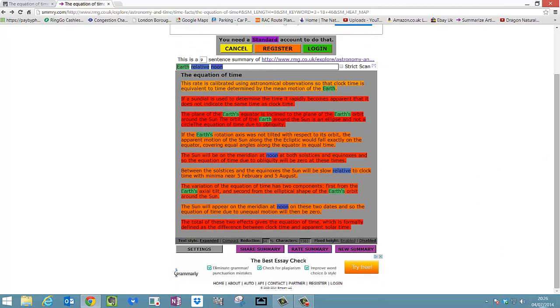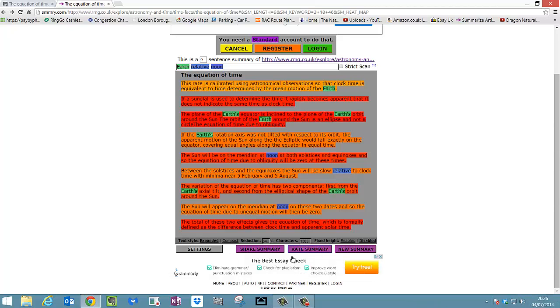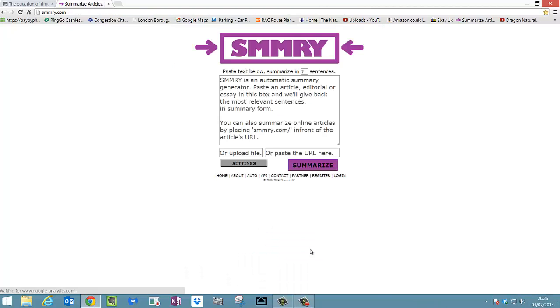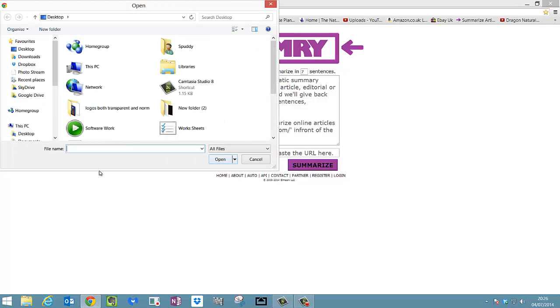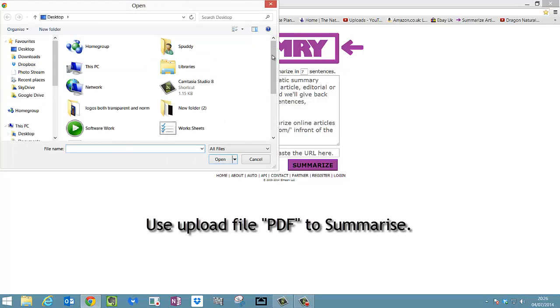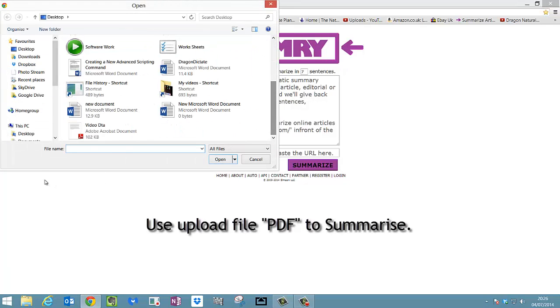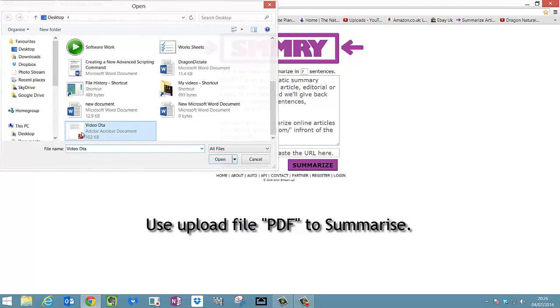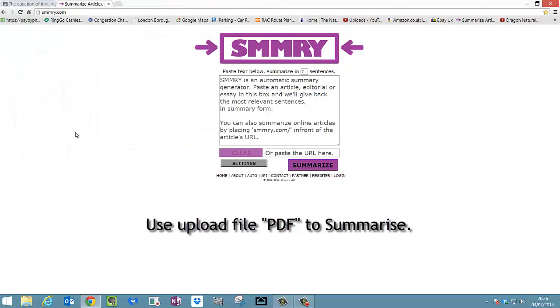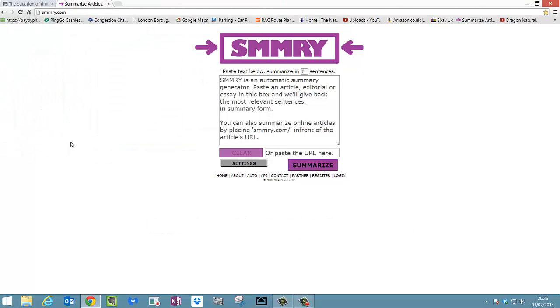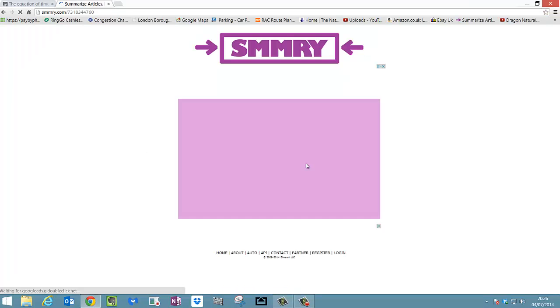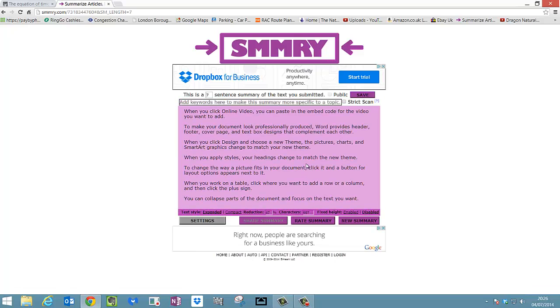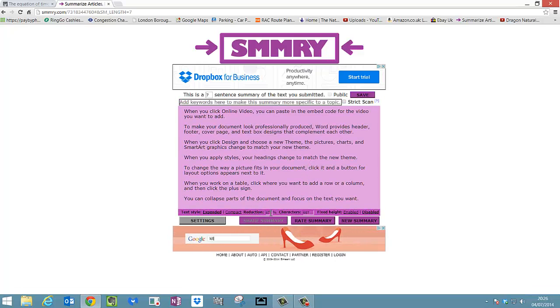But I think it's quite a handy option, especially when you're doing stuff on the internet or even PDFs, articles that you've got on your computer you can upload. So let me try that quickly. Click new summary. This time I'm going to click on upload file. It's on my desktop, I have a video data PDF there. Click to open it. And let's see if it will summarize it. Click the summarize button. And there we go, it summarized it. Reduction by 47%.